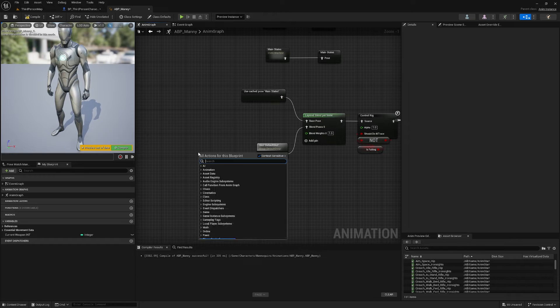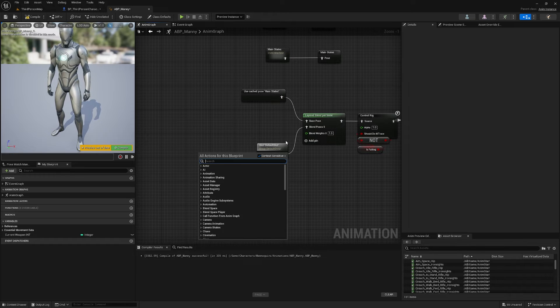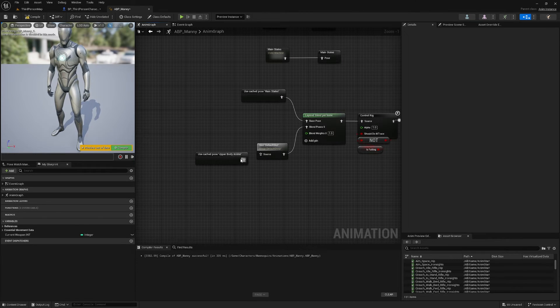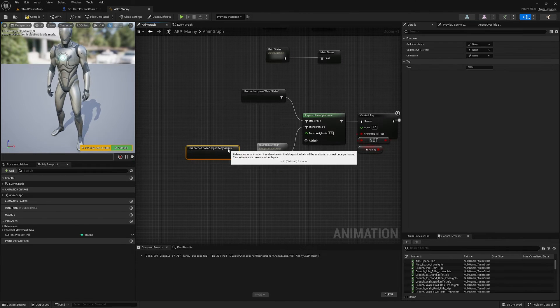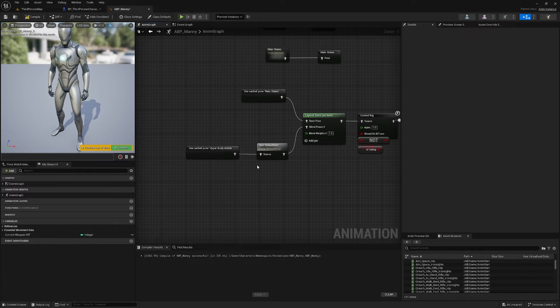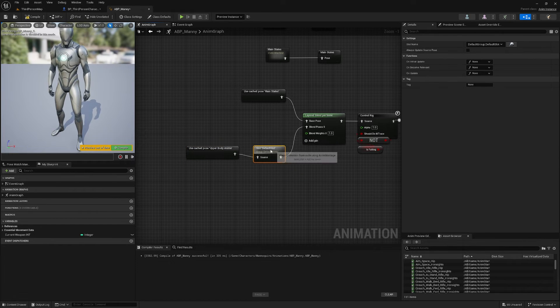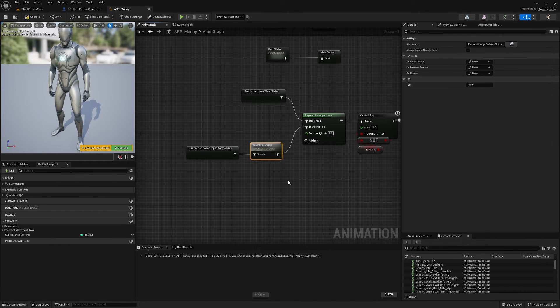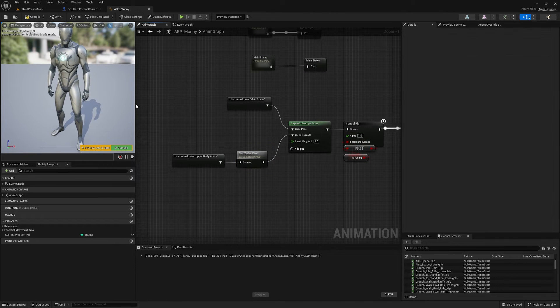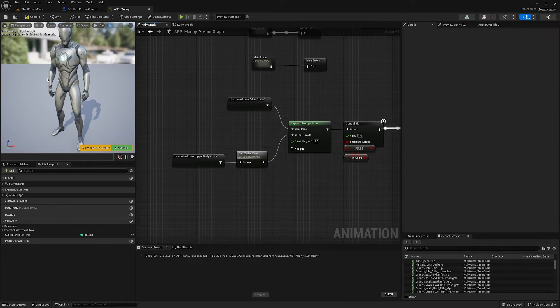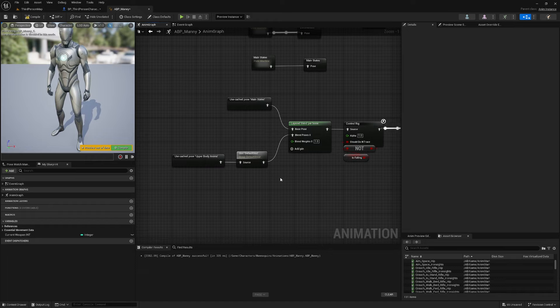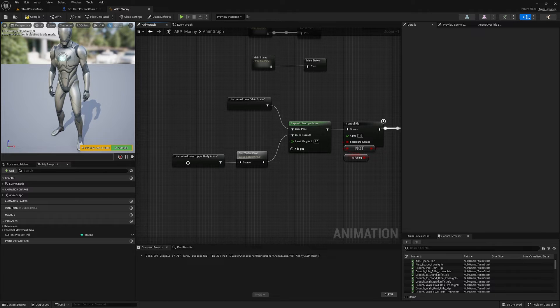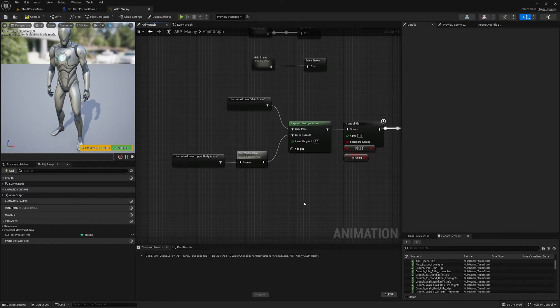And I'm just going to grab my Upper Body Anims, plug it in here. And the reason we want this Default Slot for montages here is because if we're playing any montages they're probably going to be like reloading or firing montages, so we only want them to play on the upper body.